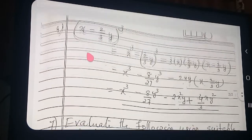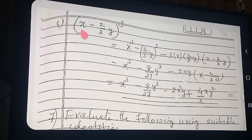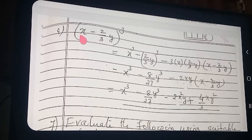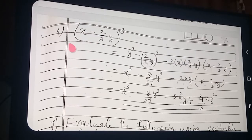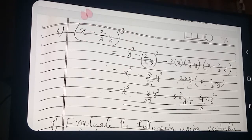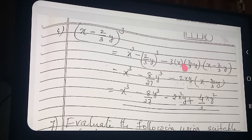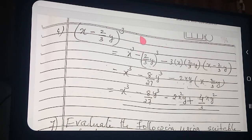See here: x minus 2/3 y, the whole cube. Now the fourth sum: x minus 2/3 y the whole cube. Which formula are we applying? x cube minus y cube minus 3xy into (x minus y). Formula not written here — you have to add the formula. Already I have shown how we are writing the formulas.